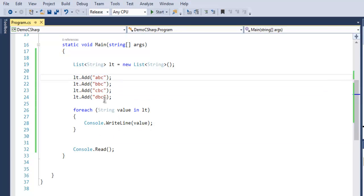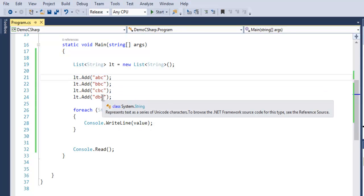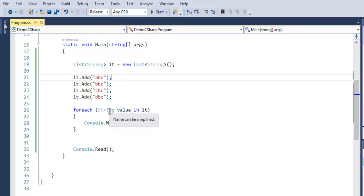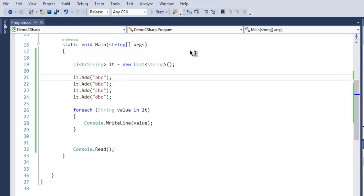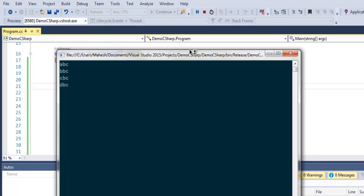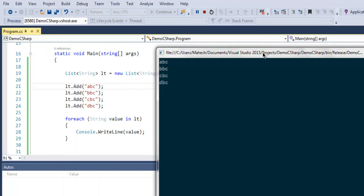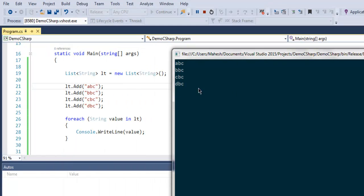Starting from abc to dbc, it will output that on the console. And as you can see on console, we have values abc, bbc, cbc, and dbc.